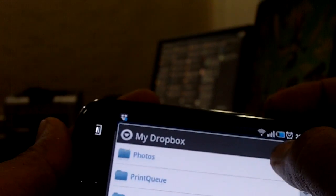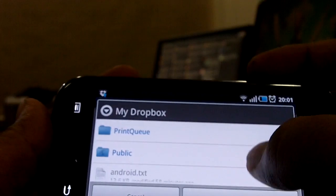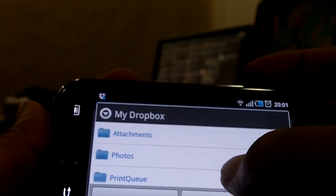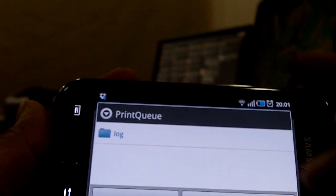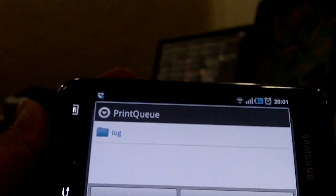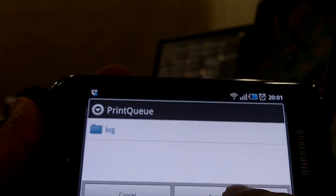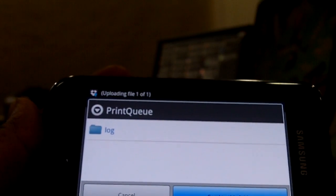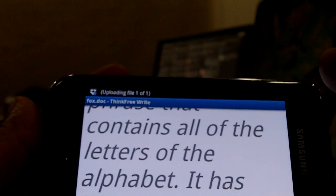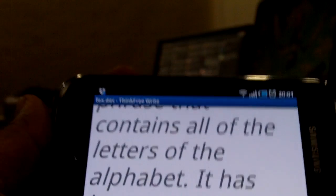In Dropbox there are a couple of folders. This is my Dropbox account, so I have a folder called 'print queue'. I'll go here and save this file to this folder. Now it's uploading the file to Dropbox. Let's go to the printer now.